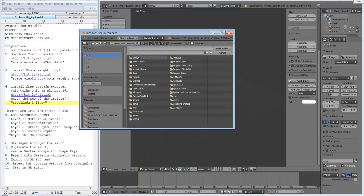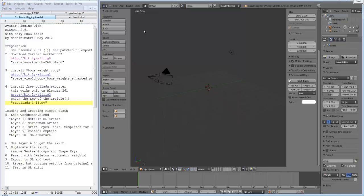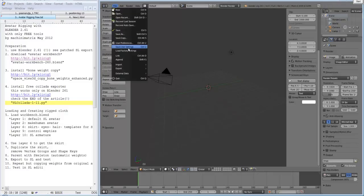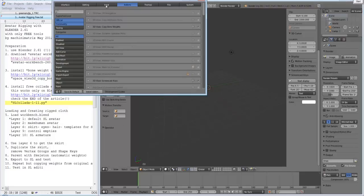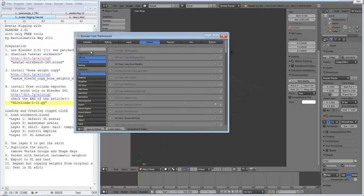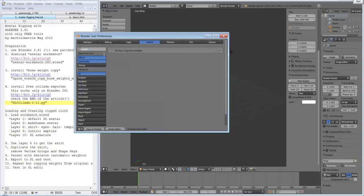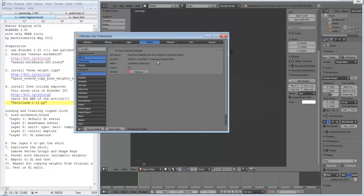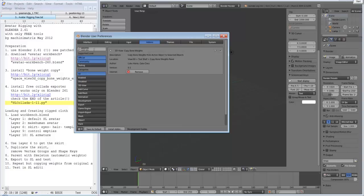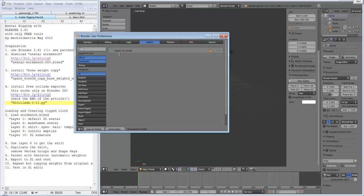And install the add-on. Quindi dovete cercare dove avete scaricato i due script .py e ne scaricate uno per ciascuno. You should install one by one. If everything is correct, you have to also enable in user preferences add-ons. You should be able to find, for example, weights copy bone weights. Gaia Clary and Luke Harris version 0.1. Quindi questa è la versione di Gaia di Luke Harris versione 0.1. Be sure you have a tick here.